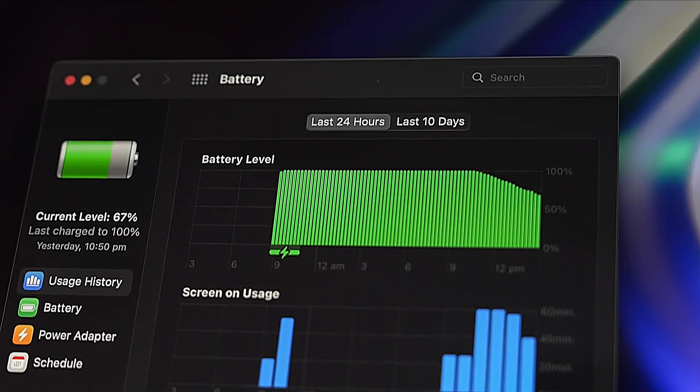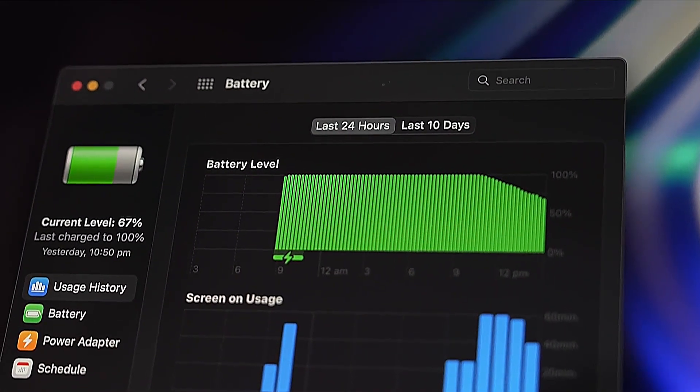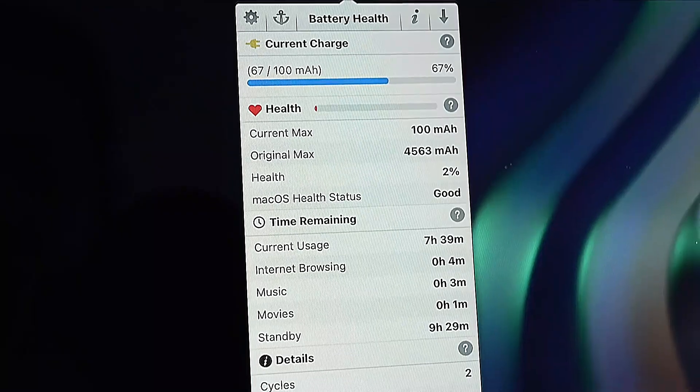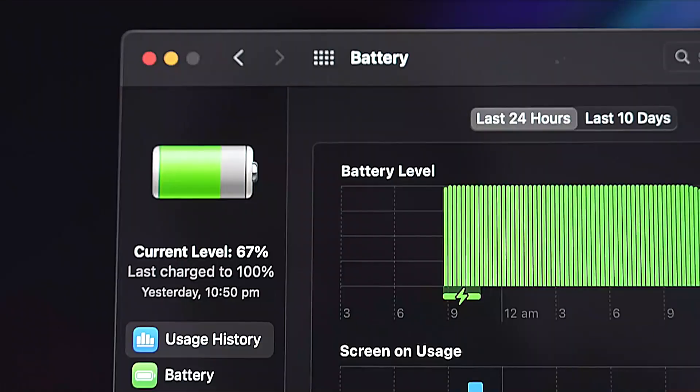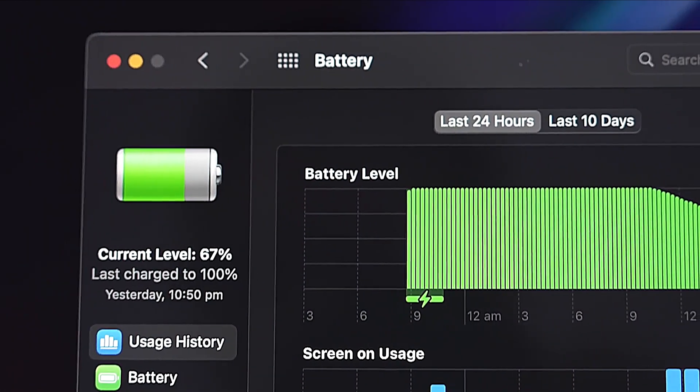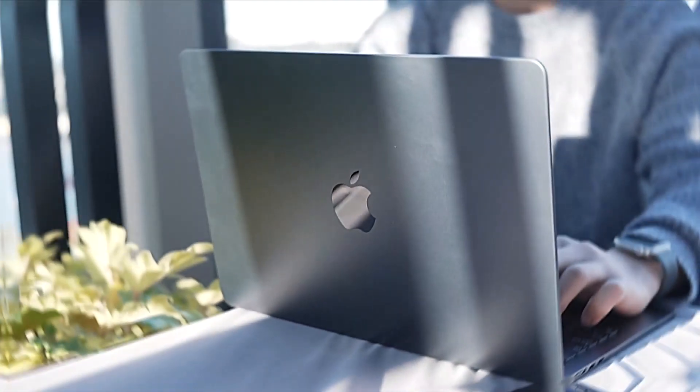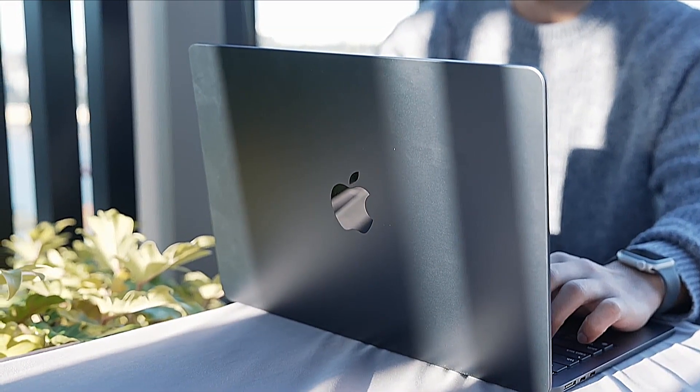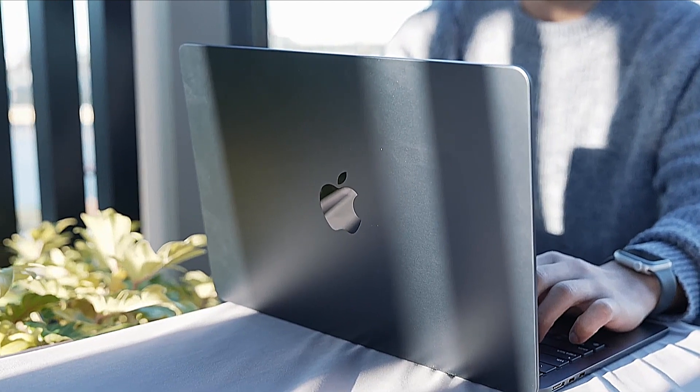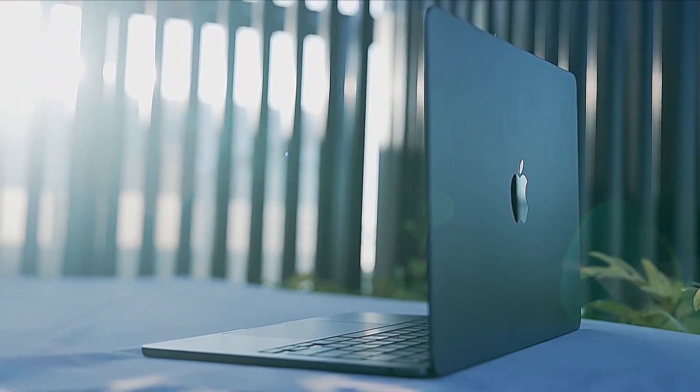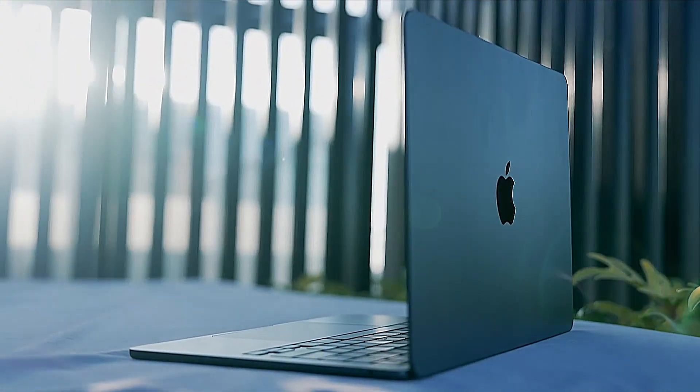Best of all, the MacBook Air M2 2022 battery life is amazing, lasting over 16 hours in our tests. So, you can work on this throughout the day without worrying about being plugged into a power source.